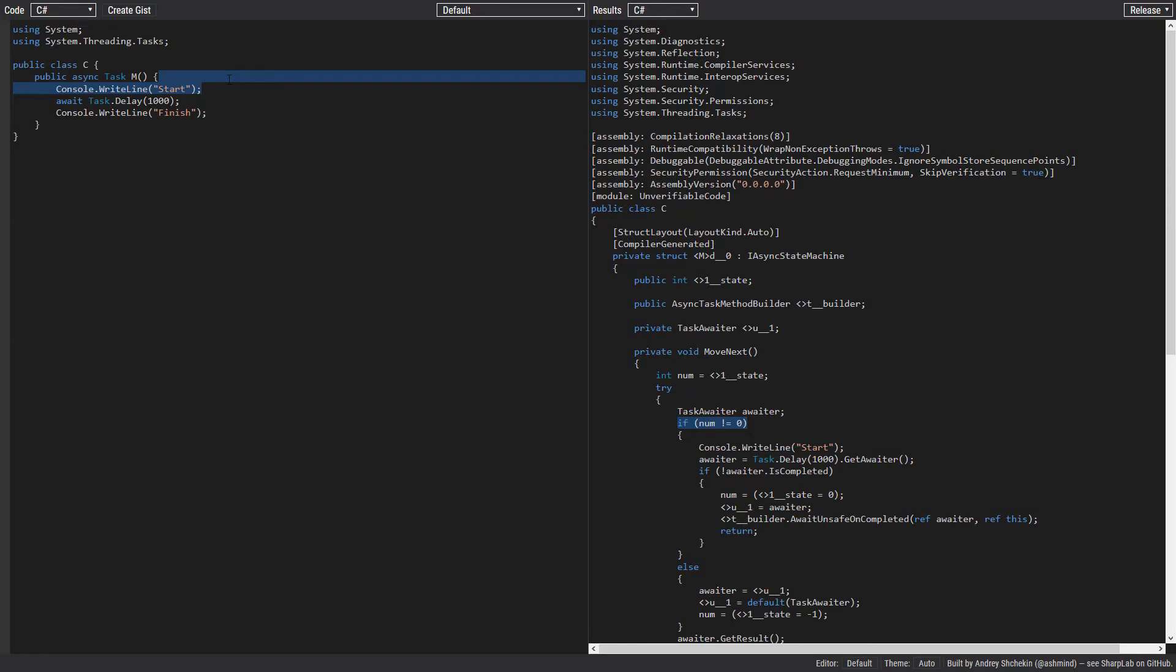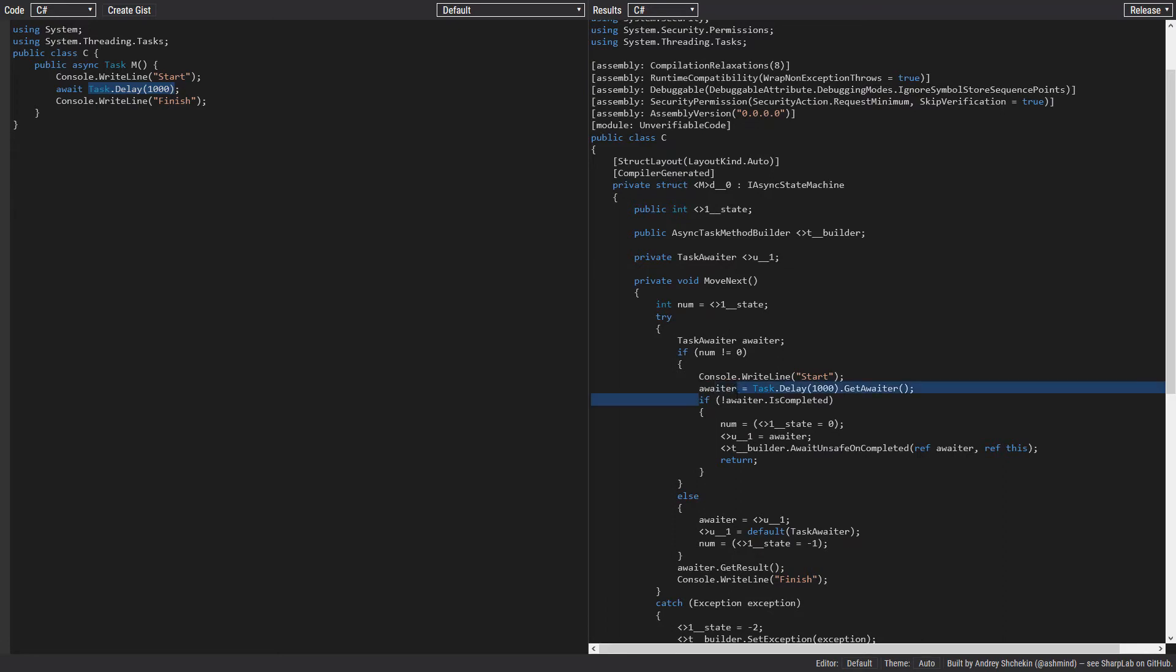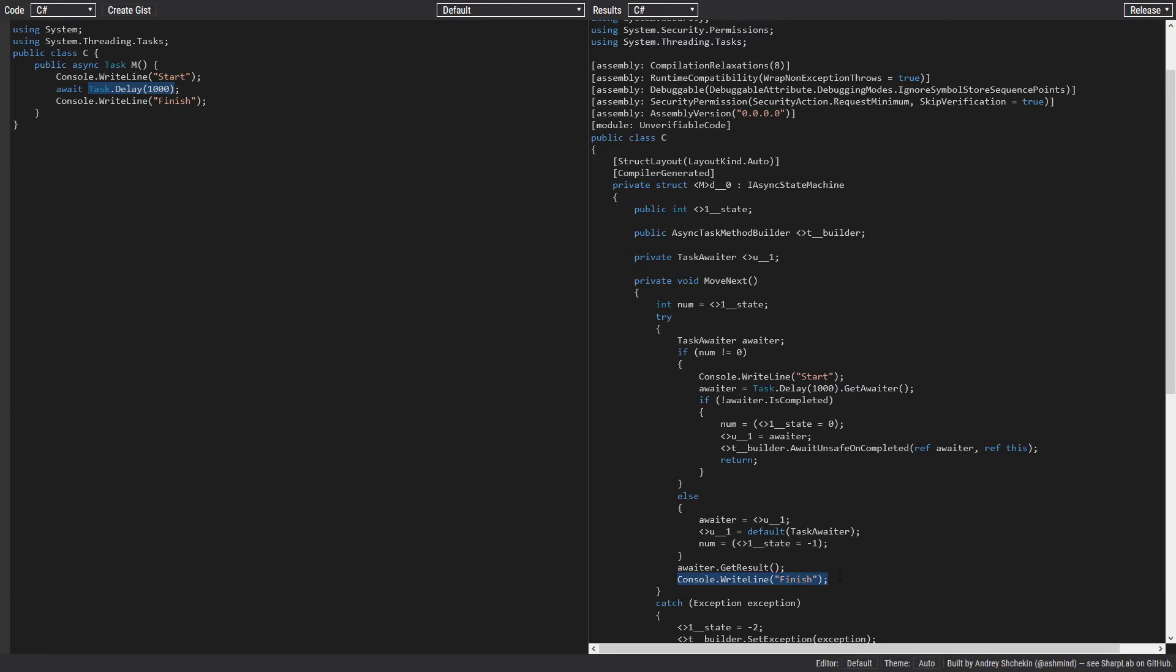If there is no other await keyword here, we include everything to the start of the method. So in the starting state we have this Console.WriteLine start, and the await keyword is transformed into the GetAwaiter method, which we discussed extensively in the previous video, part one of this video. Immediately after, we check if the awaiter has already been completed. If it's completed, we just go to get the result of the awaiter and after that we do the rest of statements.